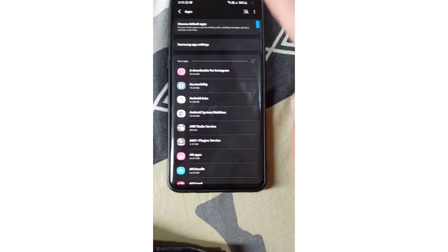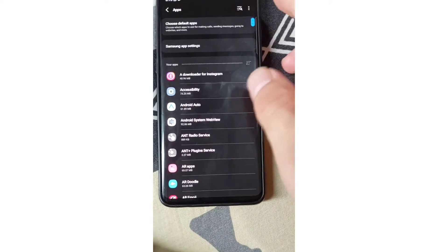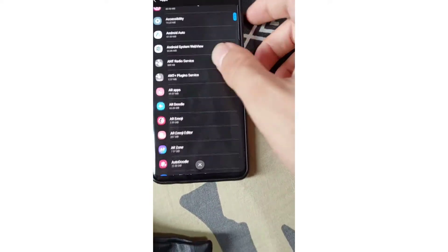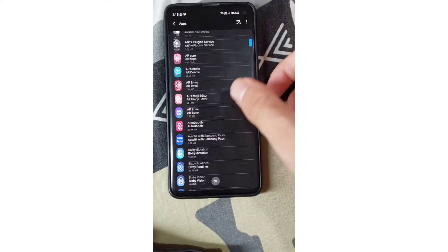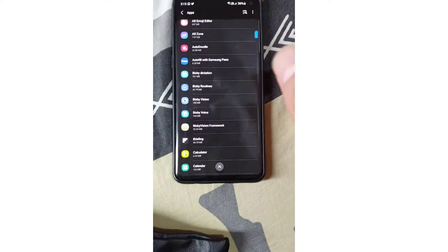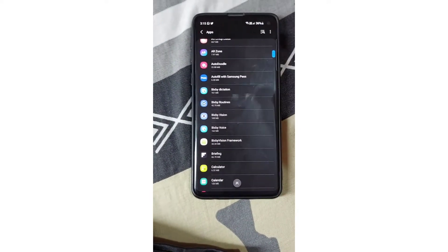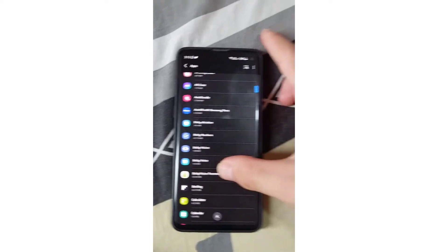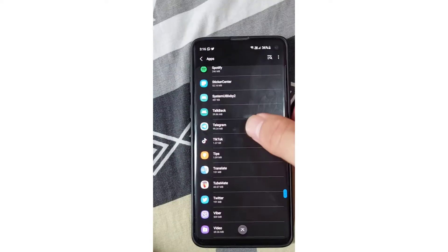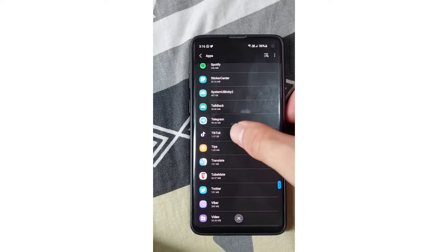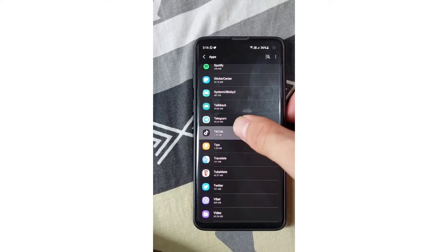Tap on the Apps and here you have to find the specific application that you have a problem with. It can be anything. In my case it's going to be TikTok.